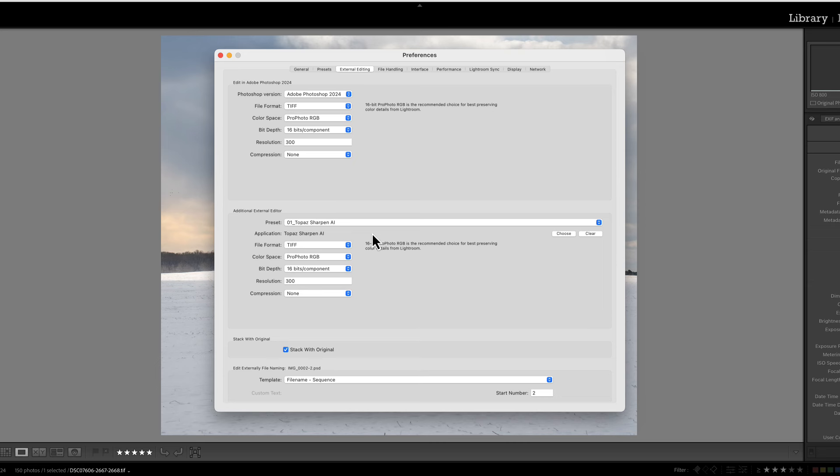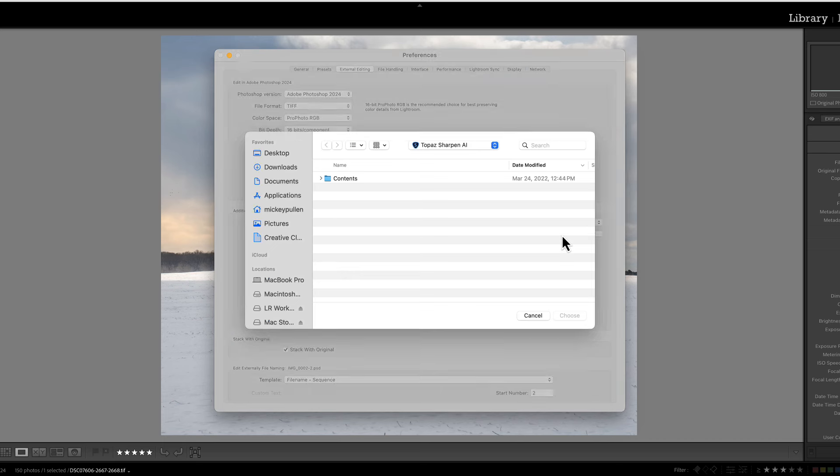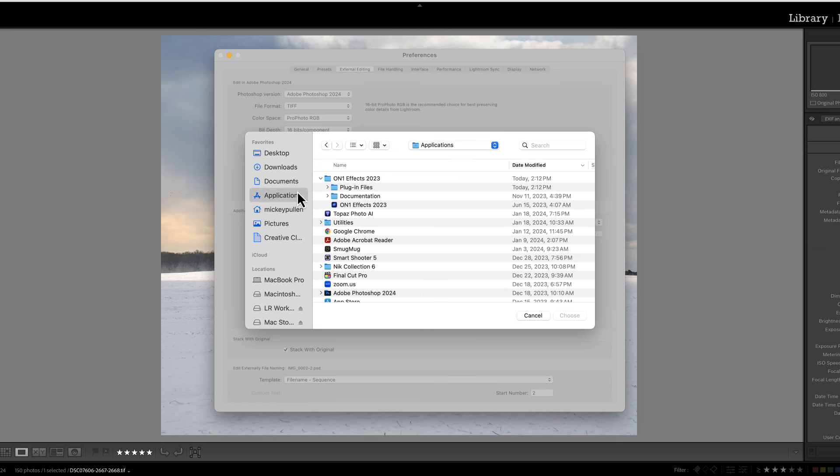Now the first thing we want to do is find our plugin and that's going to be On1 Effects. It doesn't matter what's in this window. If you don't have any plugins at this time it's probably going to say custom. Other than that it's going to be the first plugin that it finds in the list of the Edit In menu. So very first we have to choose or find that plugin that we installed. We have to find the executable. So we're going to click Choose and within here on a Mac we're going to go to Applications.